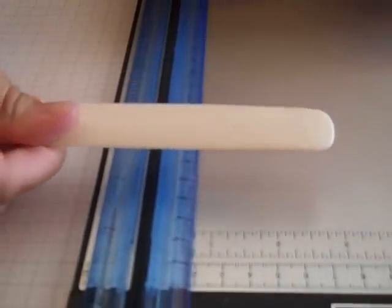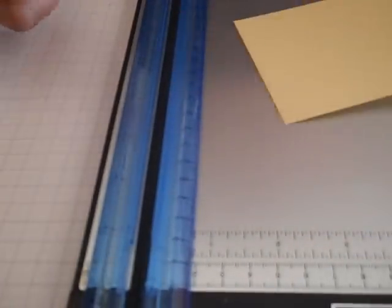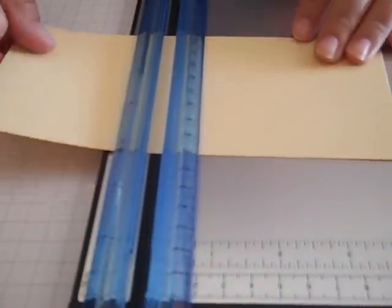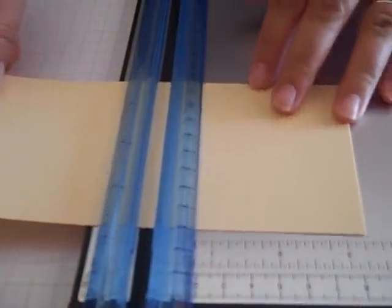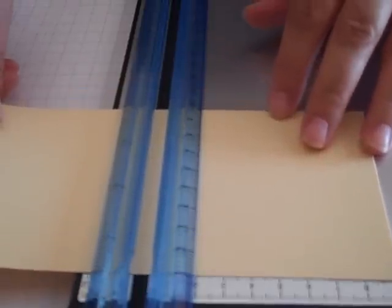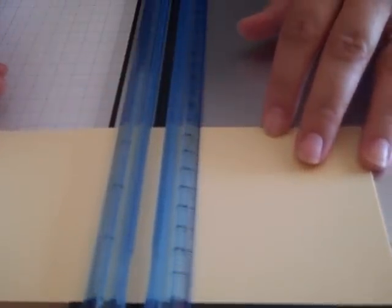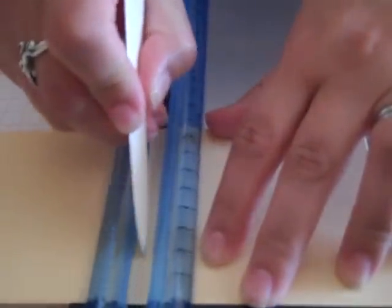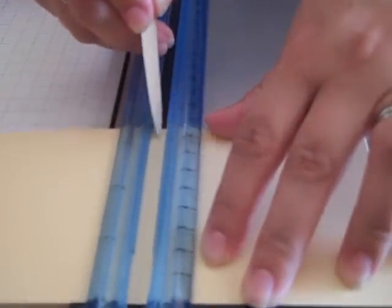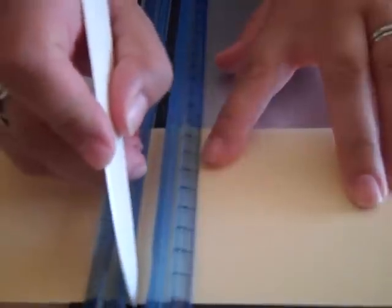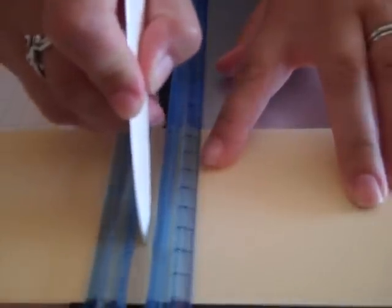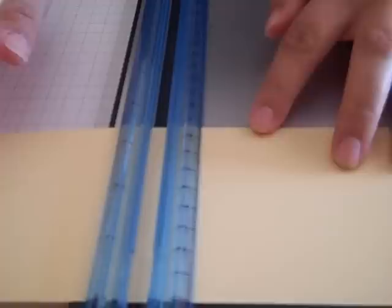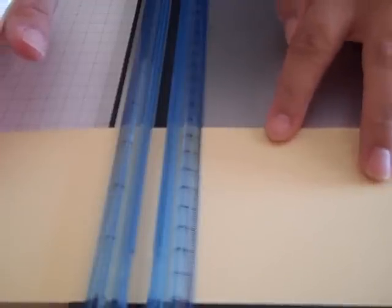What I'm going to do is start by using my trimmer with a bone folder to do the scoring. I'm going to score at 3 and 5 eighths, that's my first score mark. Second is 4 inches, and then 4 and 3 eighths.